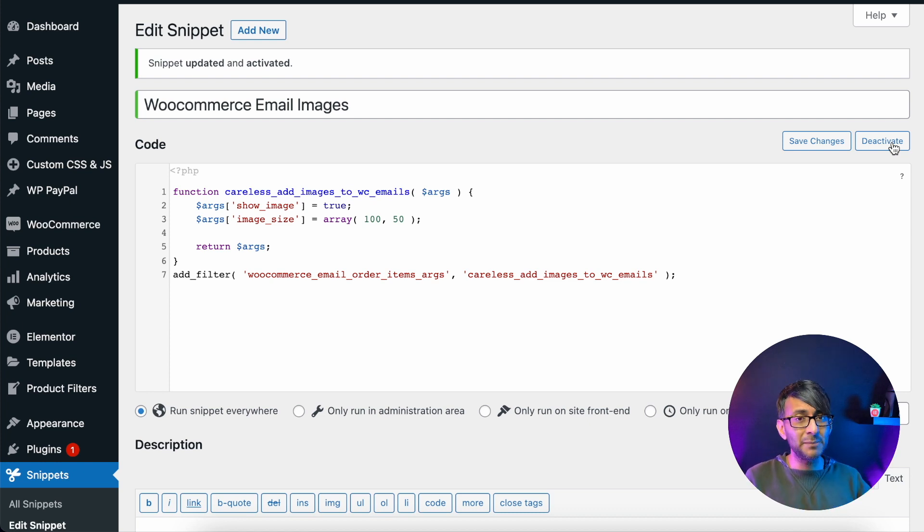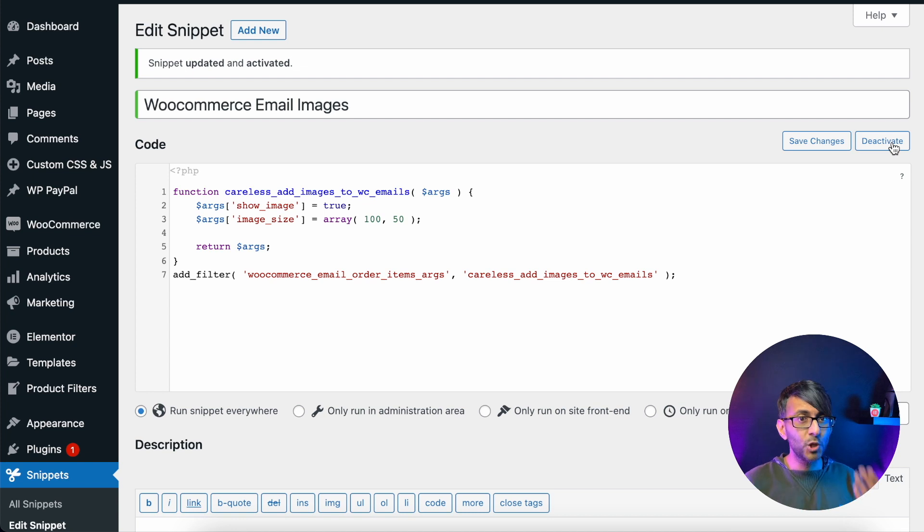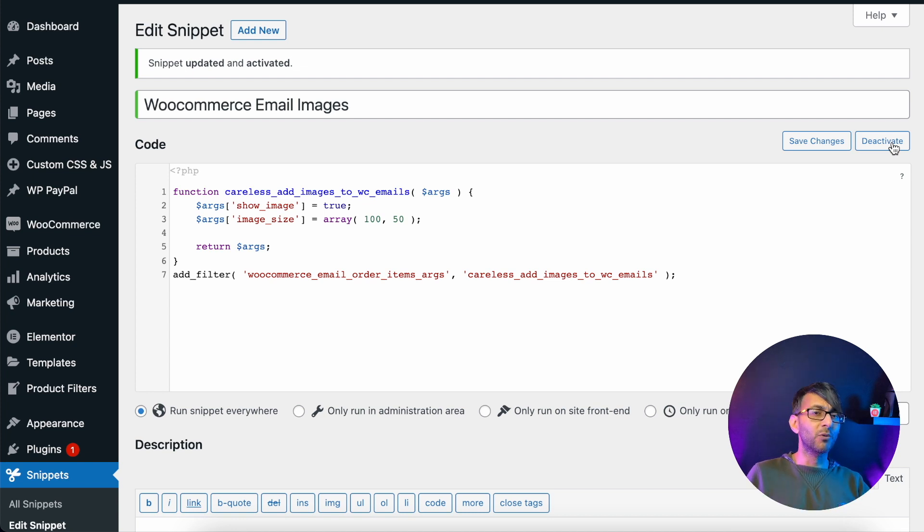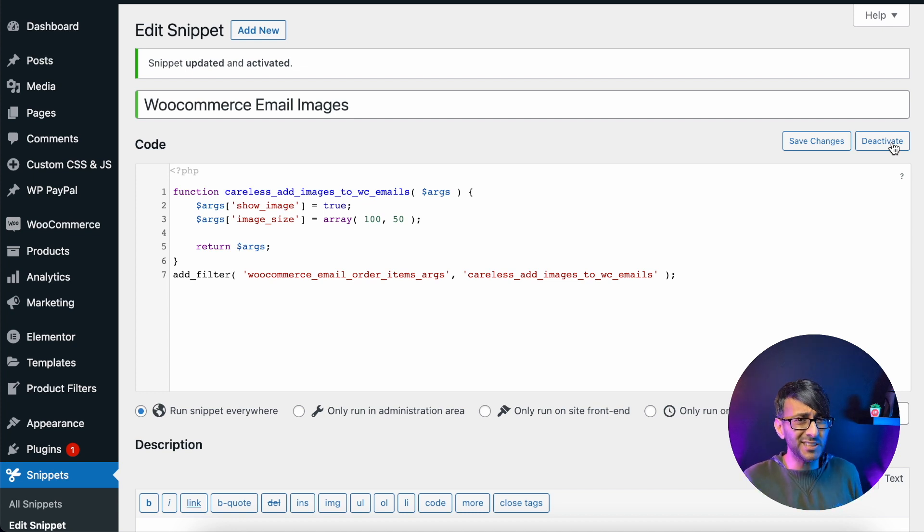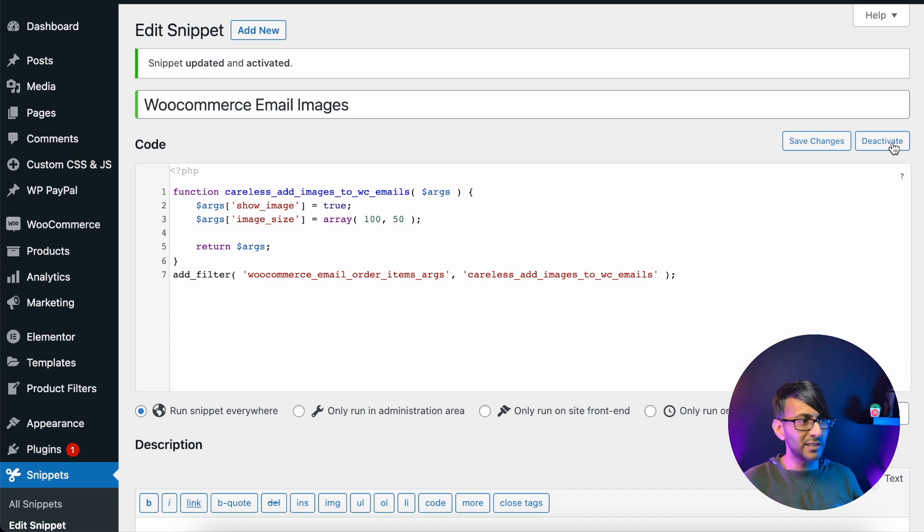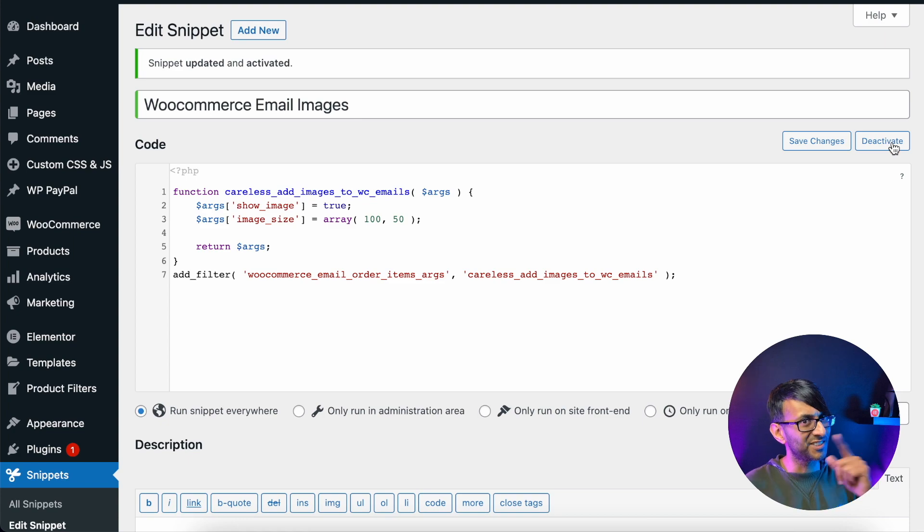Next time you now send an email or you buy something, you will have an image in your email for WooCommerce. It's so easy and simple. I hope you like, subscribe, share and follow and go and make your emails a little bit more nicer to read.